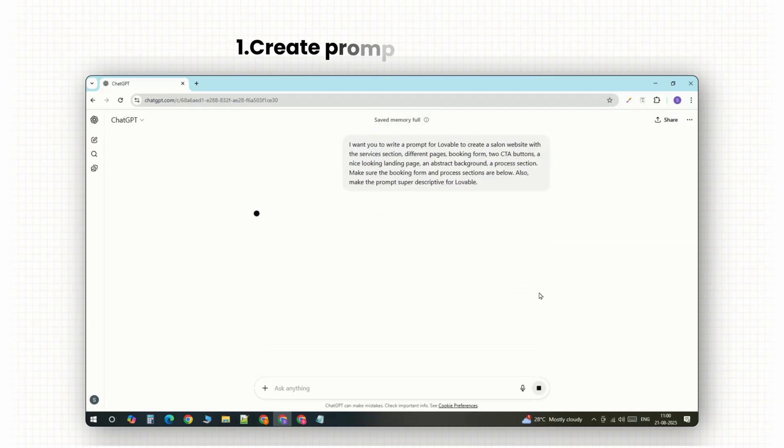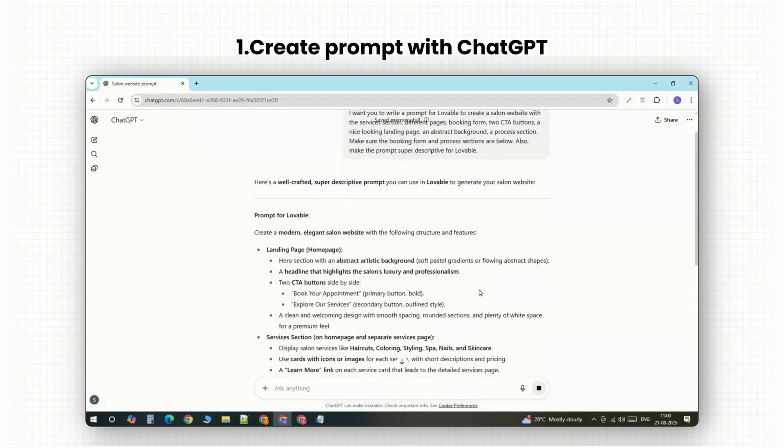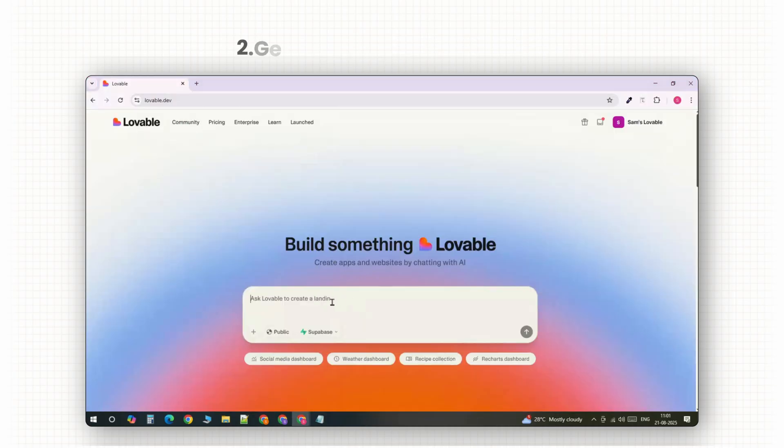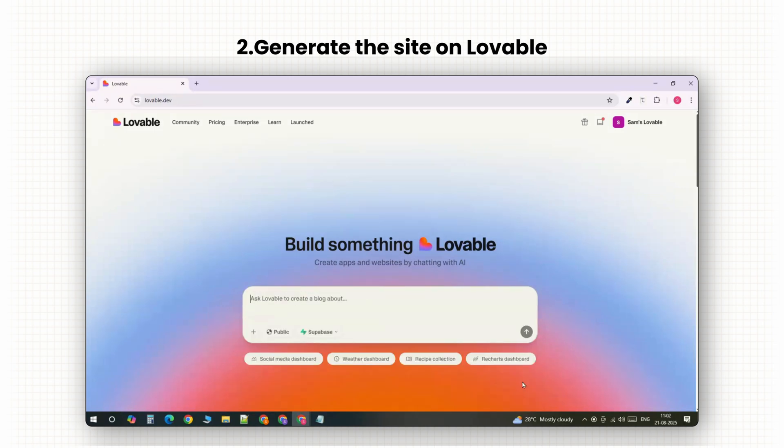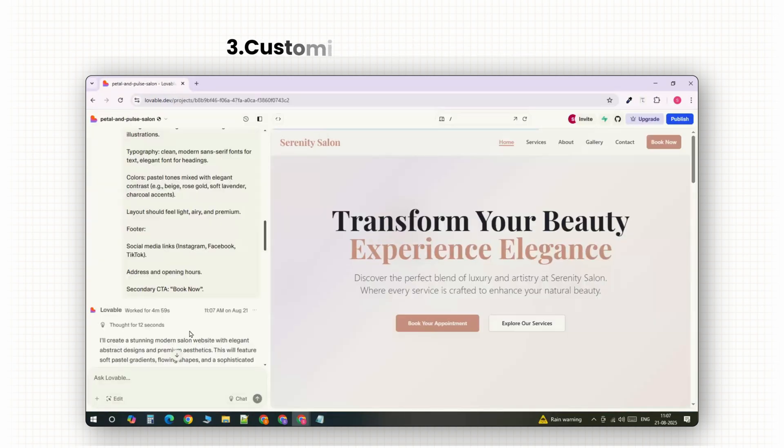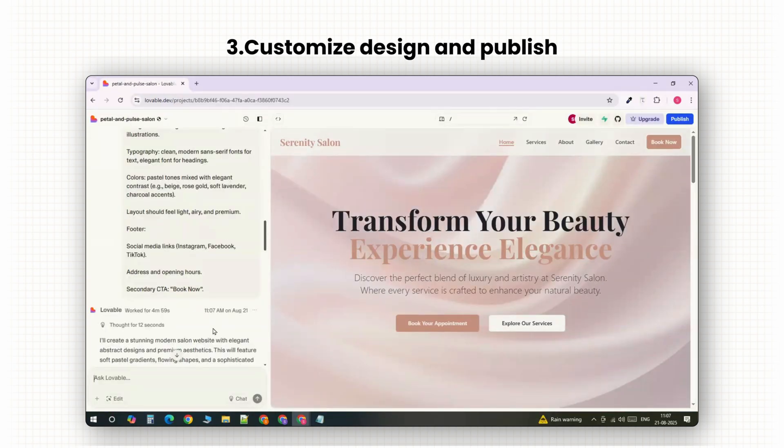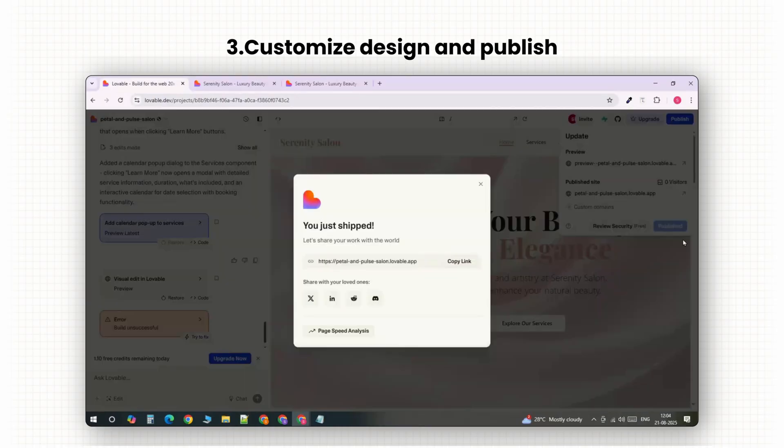So in this Lovable tutorial, I'll guide you through a simple three-step process. First, we'll create a detailed prompt using ChatGPT. Then, we'll take that prompt and use it to generate a site on Lovable. And finally, we'll customize our design, add our content, and publish the site live.